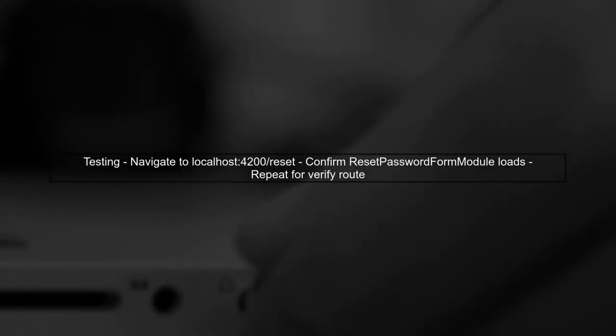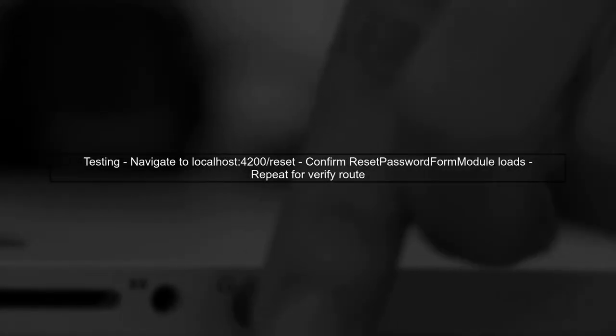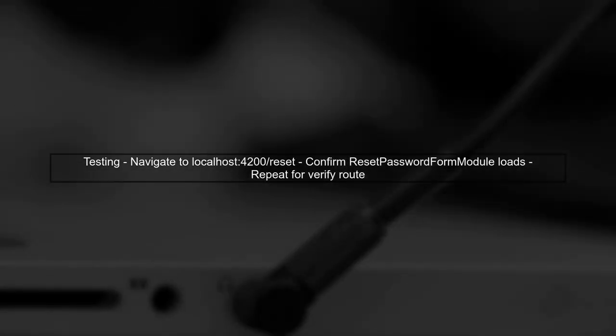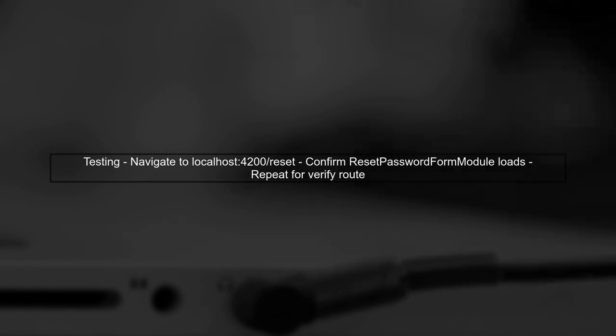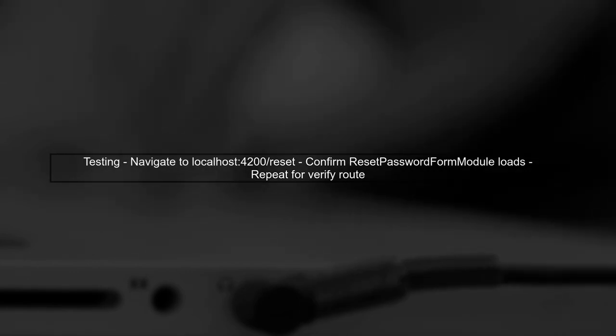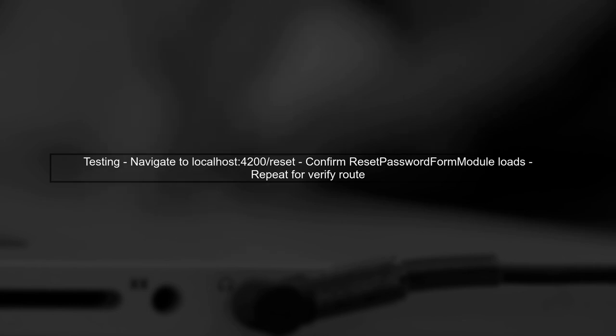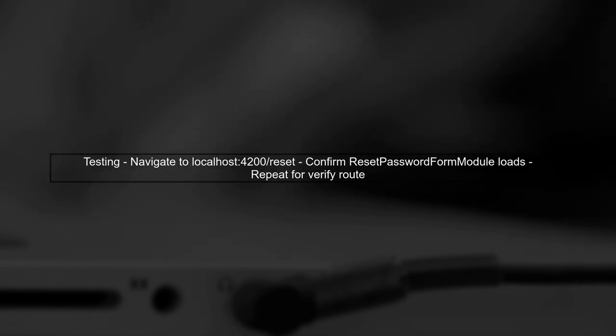Finally, after making these adjustments, test your application again. Navigate to the reset and verify routes to confirm that the correct modules are now loading.